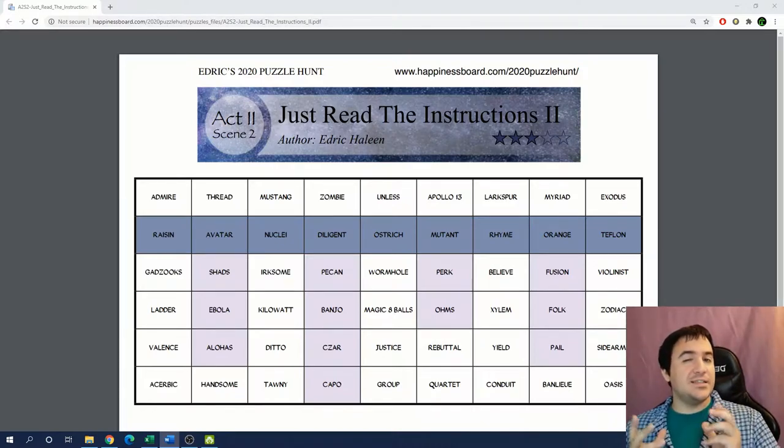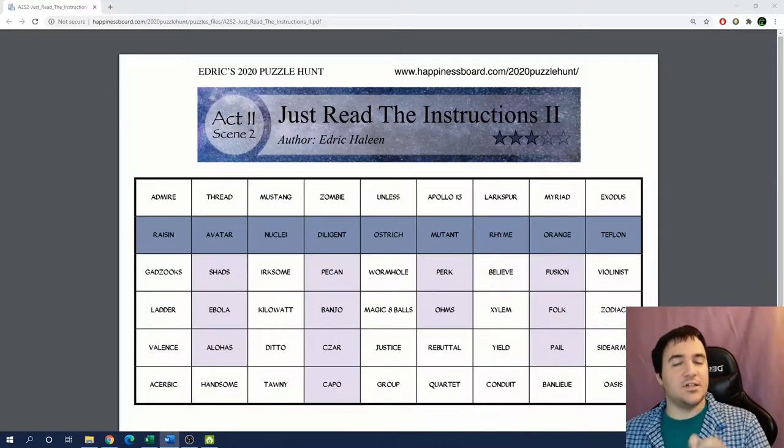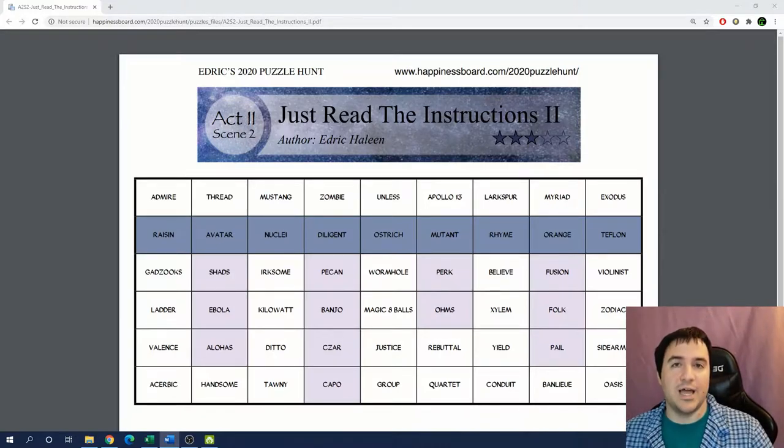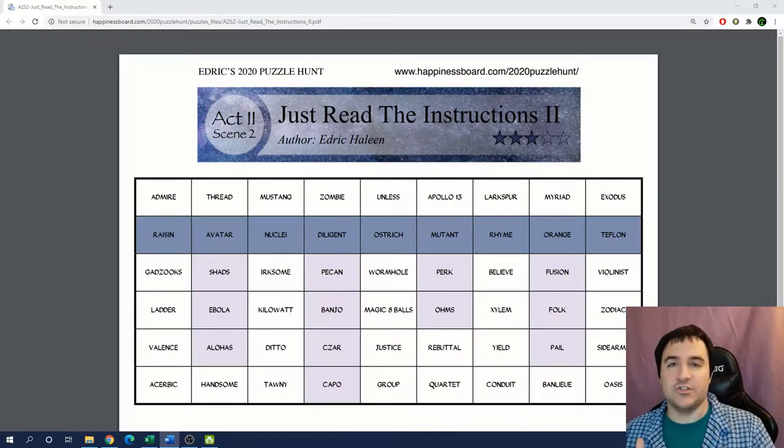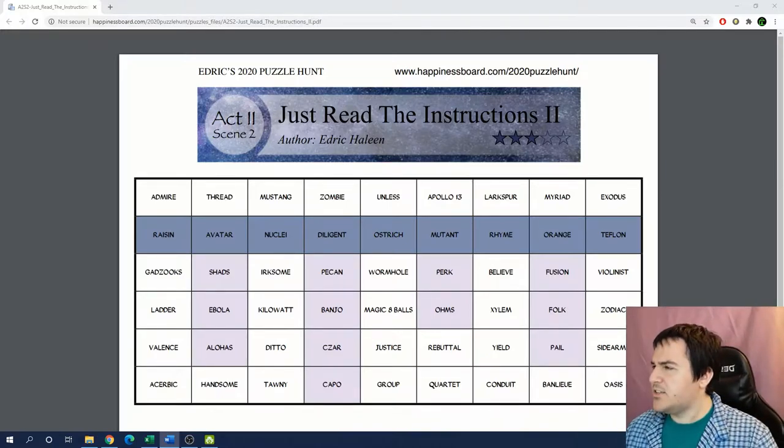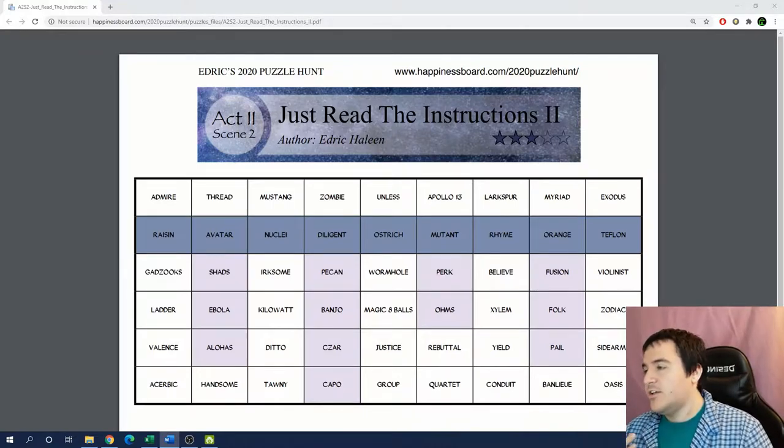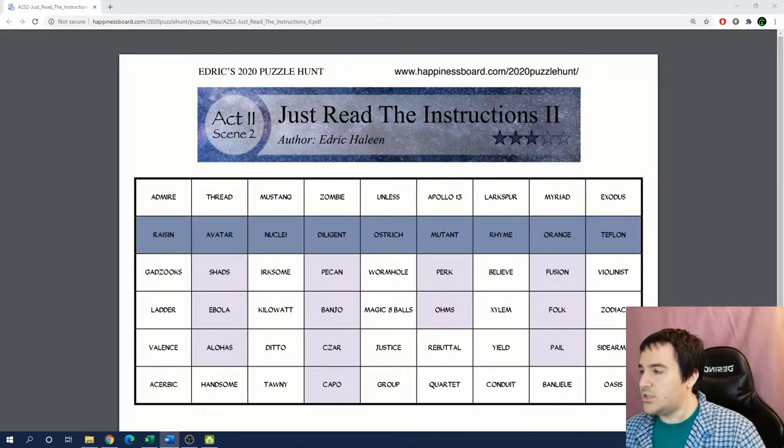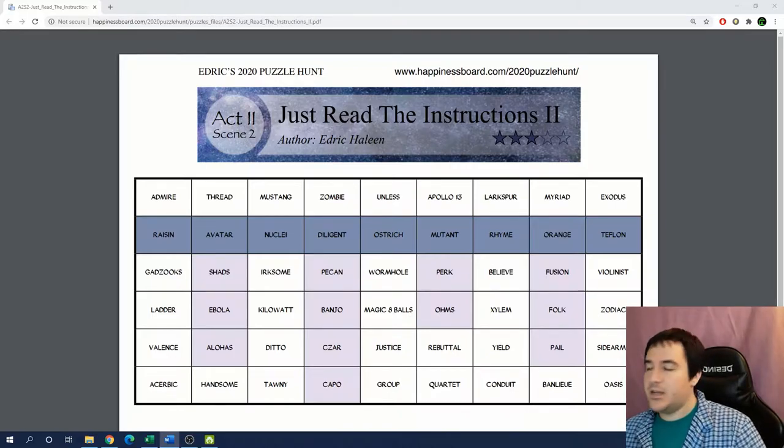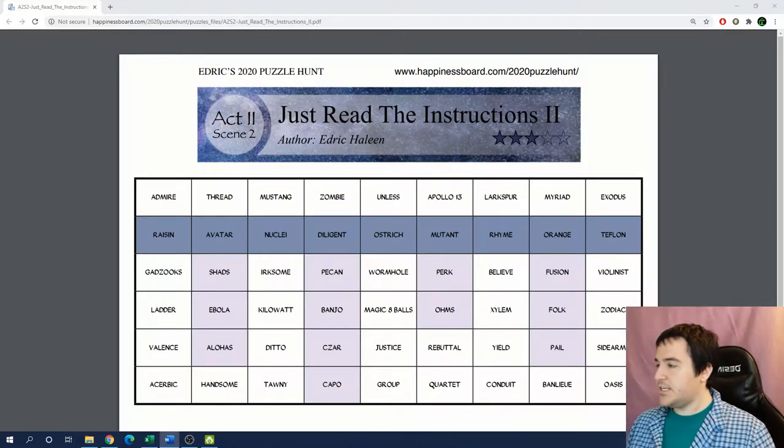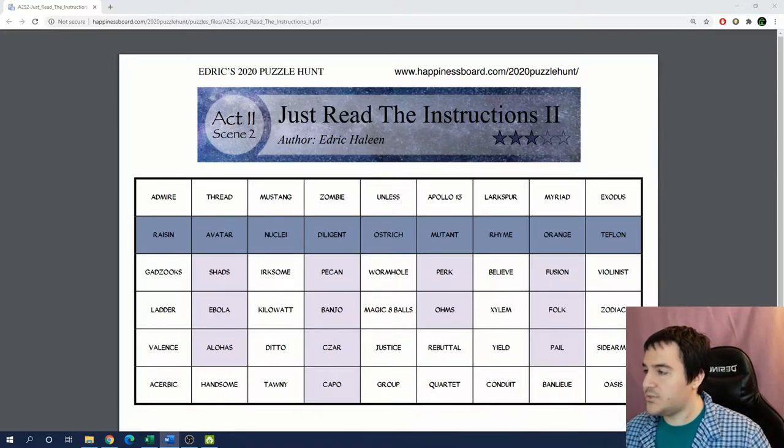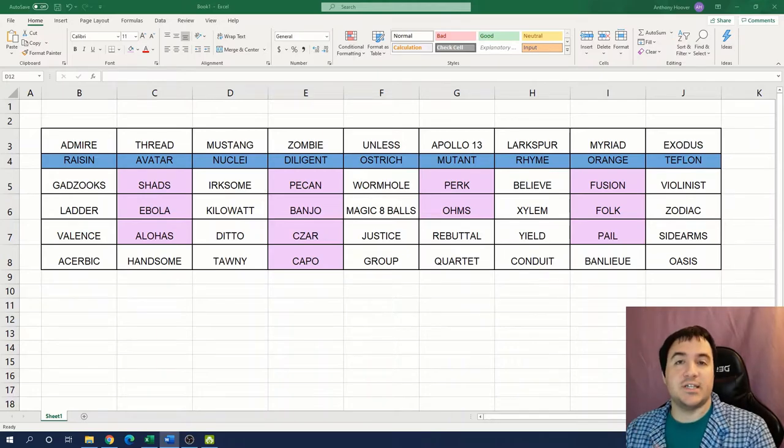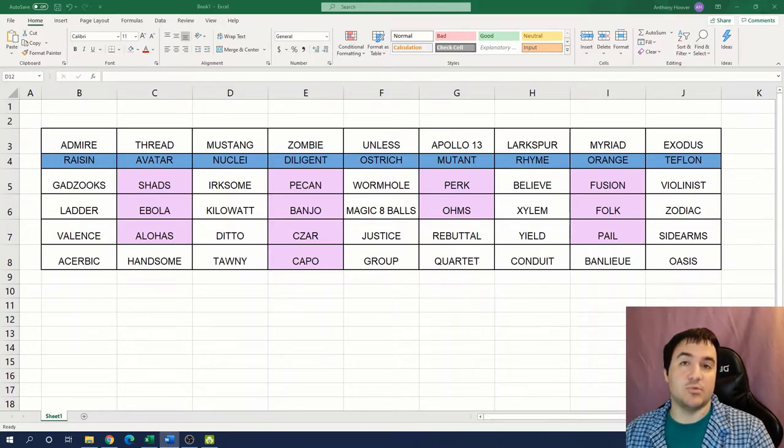That information will then give us an instruction that tells us how to extract another piece of information from the puzzle. We repeat this process going through all of the information in the puzzle until we finally arrive at the final answer. So this kind of puzzle is a little bit like an escape room where each sub-puzzle unlocks the next puzzle in a way. However, it's all crammed down to one page of paper.